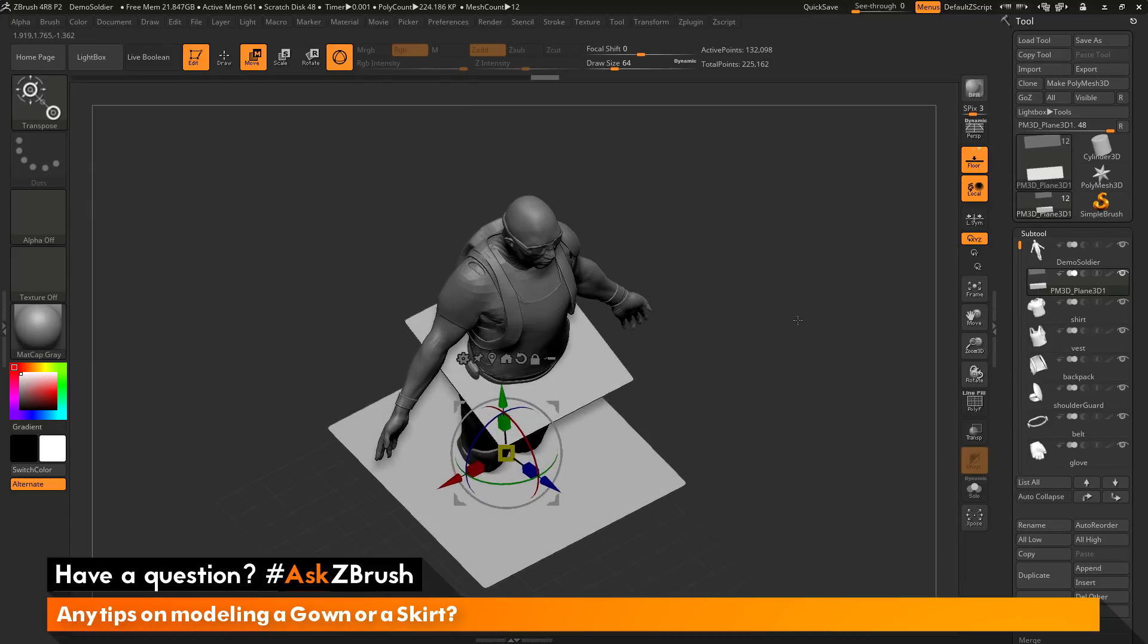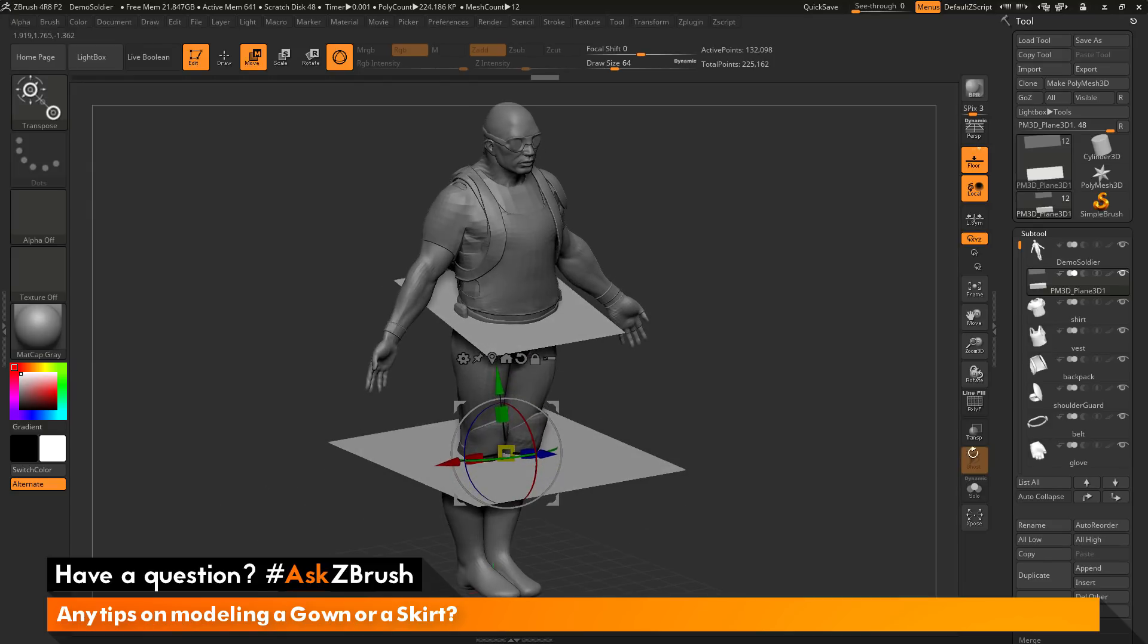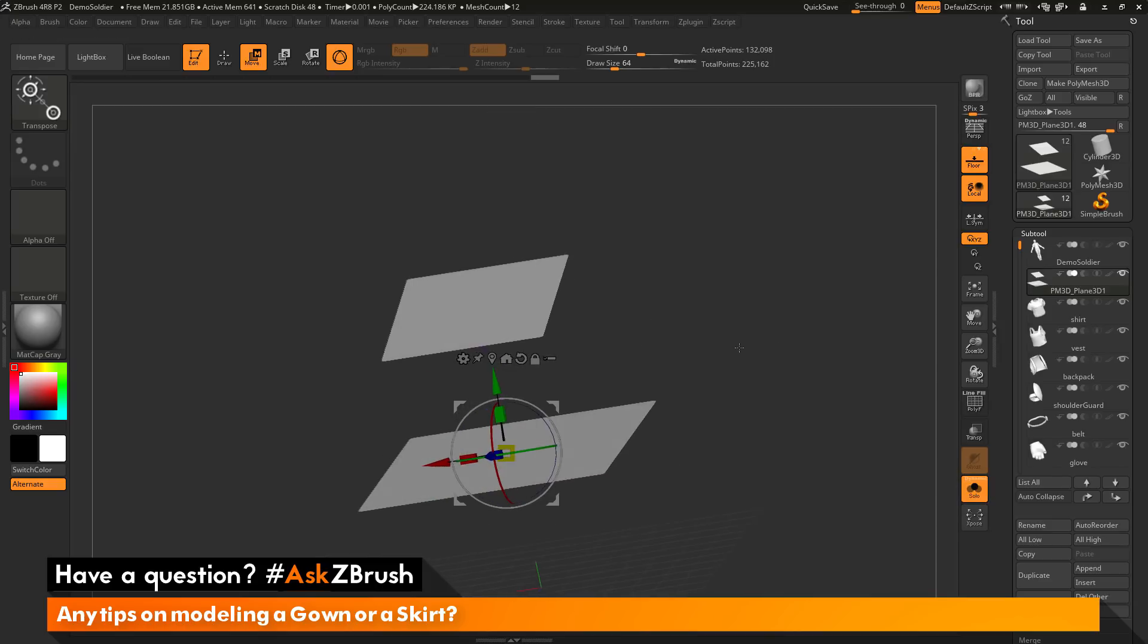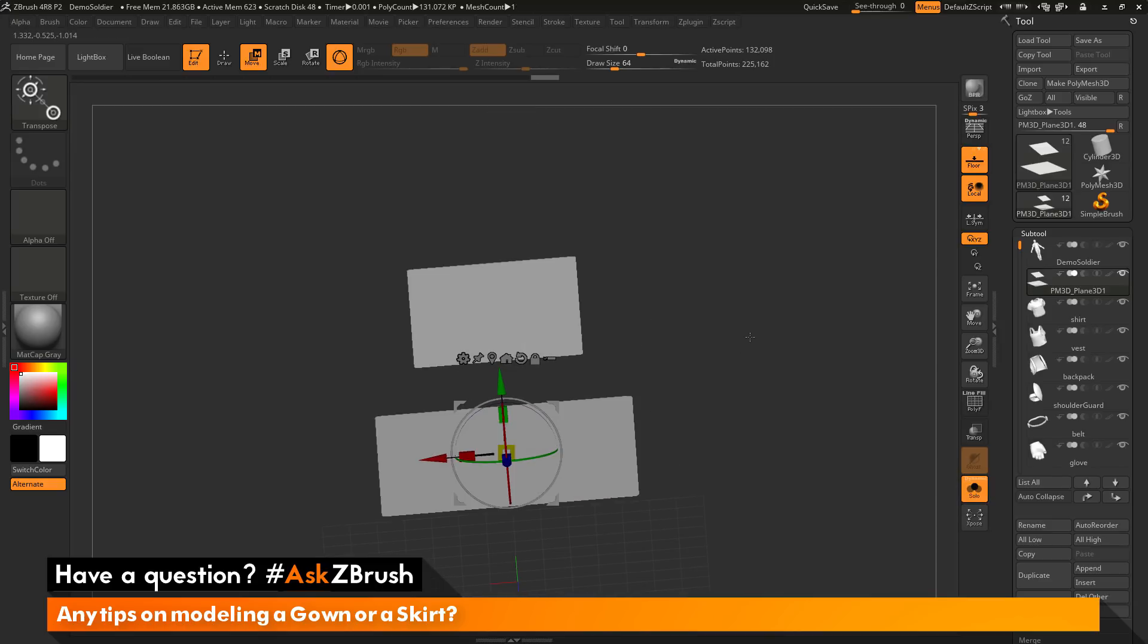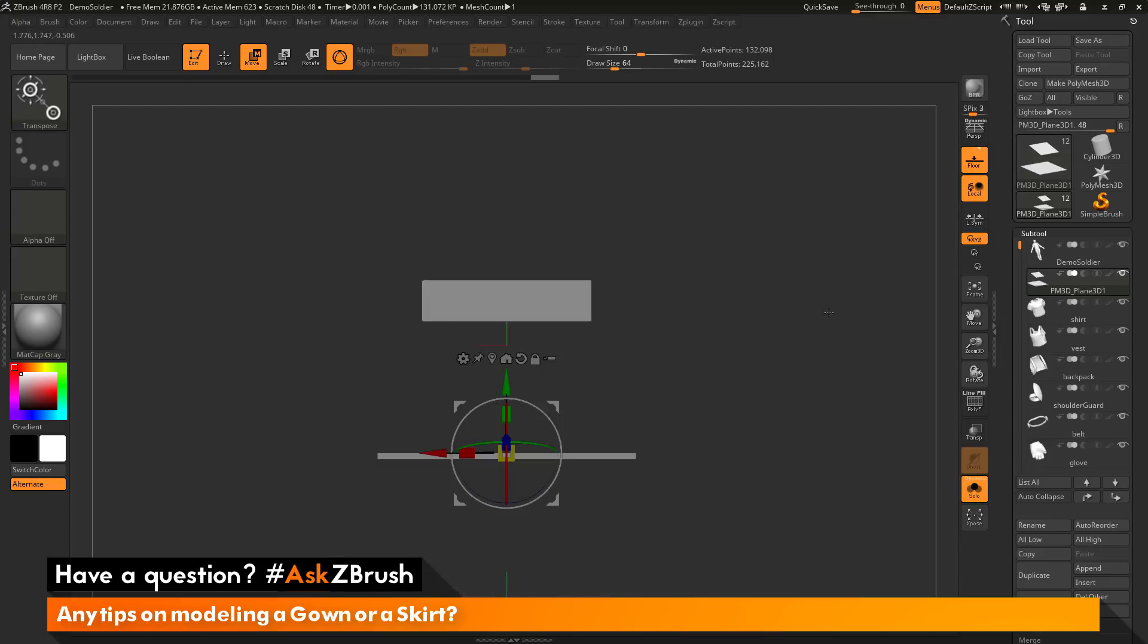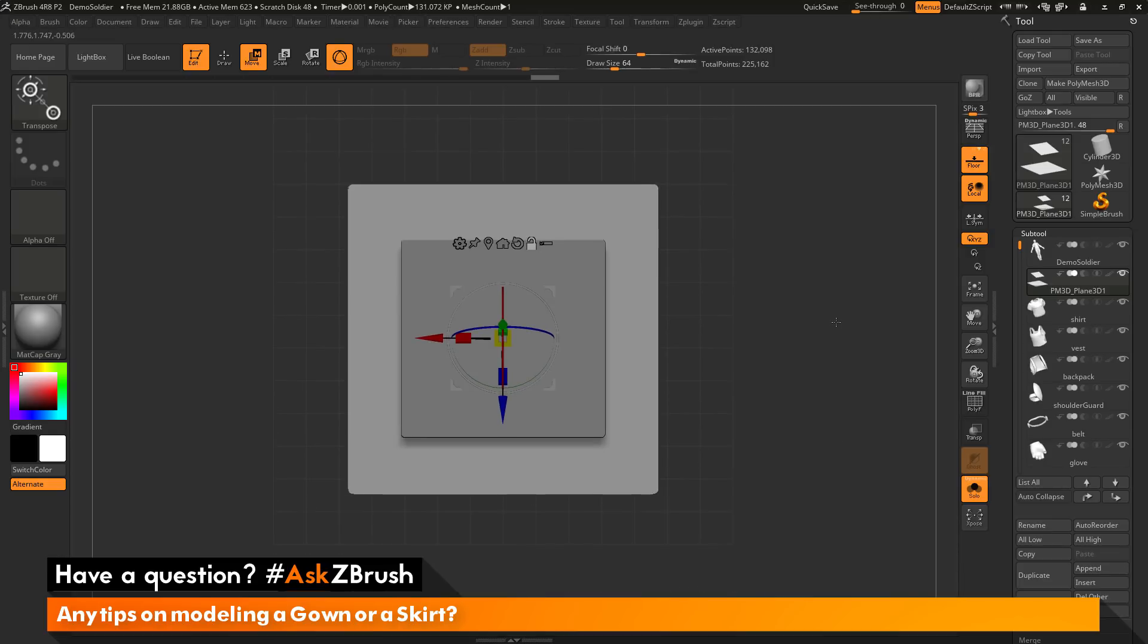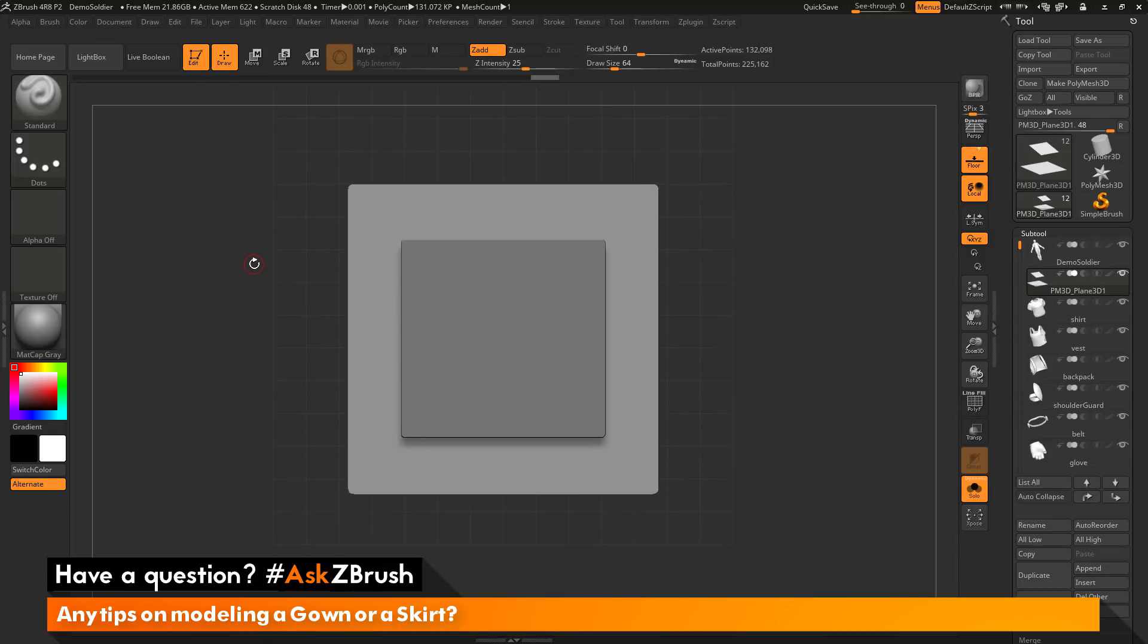So now that I have my subtool created like this, I'm going to activate solo mode here. You can see this is what I have. Now the next thing I want to do is I want to generate two masks. So I want to generate a mask on the top here and then a mask on the bottom. So I'm just going to first navigate to the top like this and go back into draw mode here.